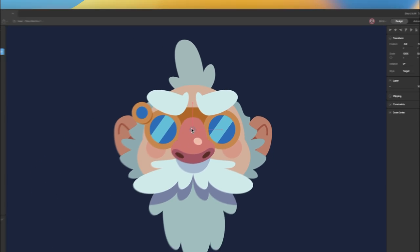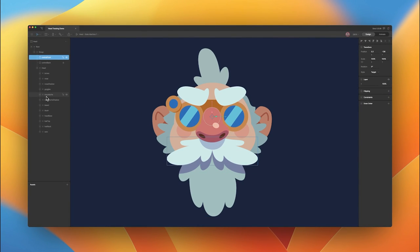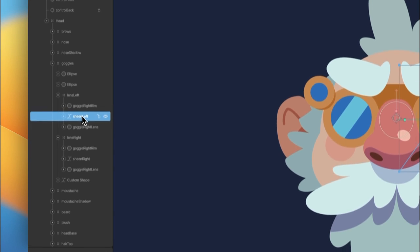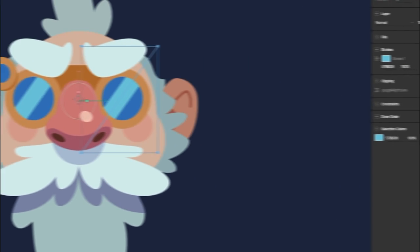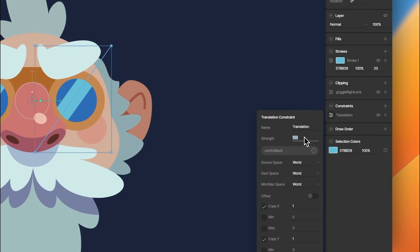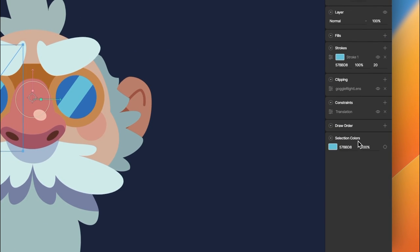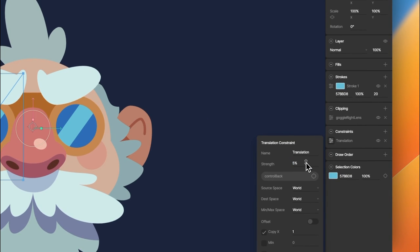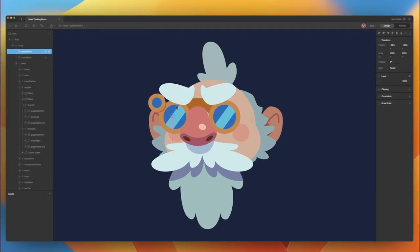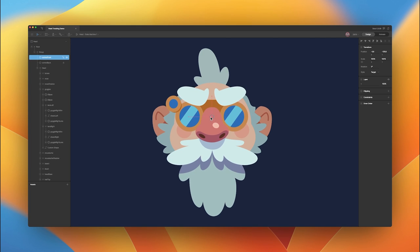Now that we've got just about everything hooked up, there are a couple more effects I'd like to add some translations to. In the goggles, we've actually got these reflections, and we're going to add some constraints to those. These are actually going to be constrained to the control back group with just 5% strength. We want these reflections to move in the opposite direction a tiny bit. So control back at 5%, and now when we move our control front, you can see those reflections are moving in the opposite direction, giving the idea that they're reflecting some light from the top left of the scene.